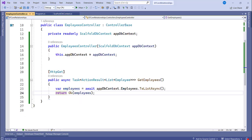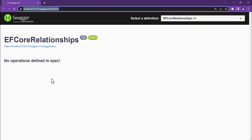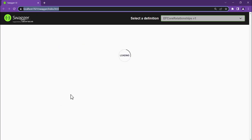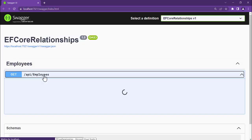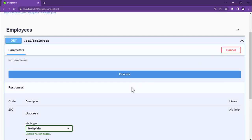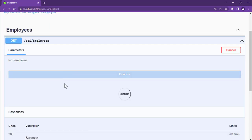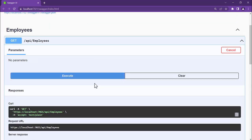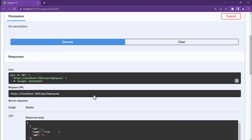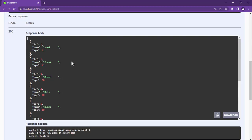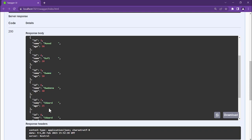Save the file and run the application. The GetEmployees method appears in Swagger. Click on it and Execute — we can see the list of 10 employees returned successfully. This confirms the scaffold was executed correctly, and we can retrieve the data with the ID, name, and age fields all populated.